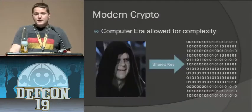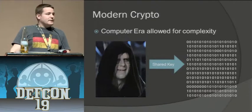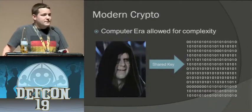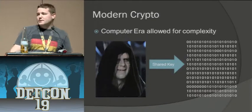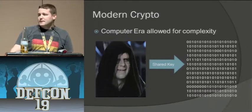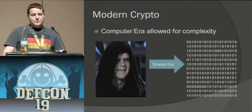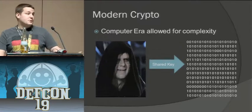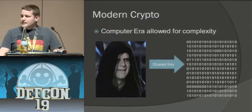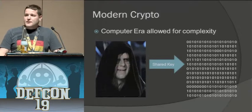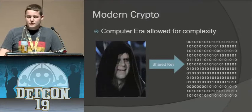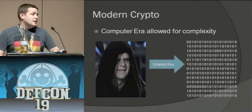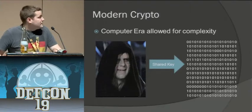So then the computer era allowed us to take data represented as ones and zeros and things like that and pass those through those equations that we talked about and alluded to earlier and use a shared key to encrypt that data into unusable text for anybody.